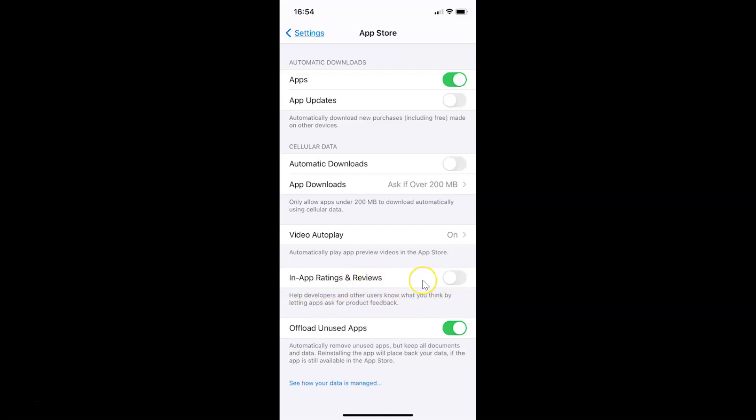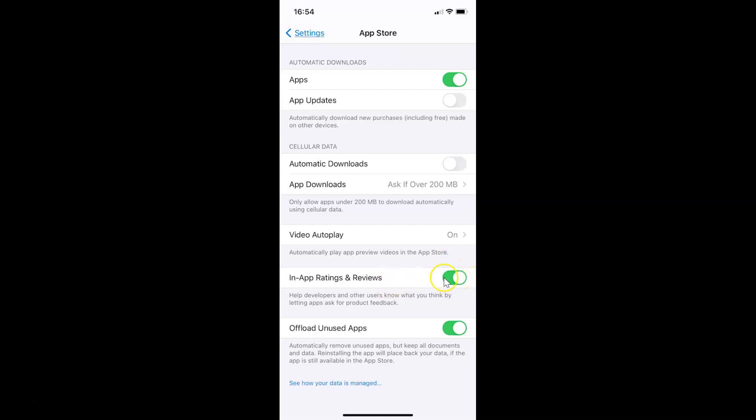Currently it's disabled. In order to enable this, you have to tap on the toggle button next to 'In-App Ratings and Reviews' and move the slider to the right. Let me tap on this and you can see it's now enabled.